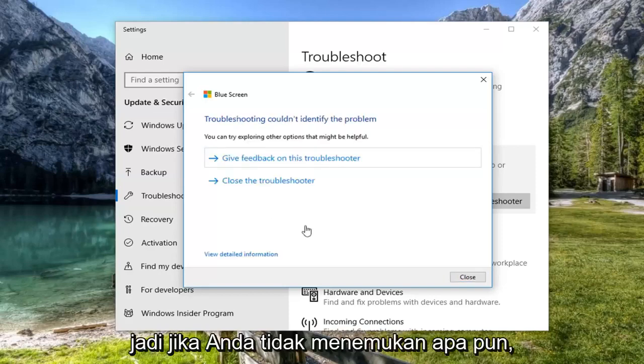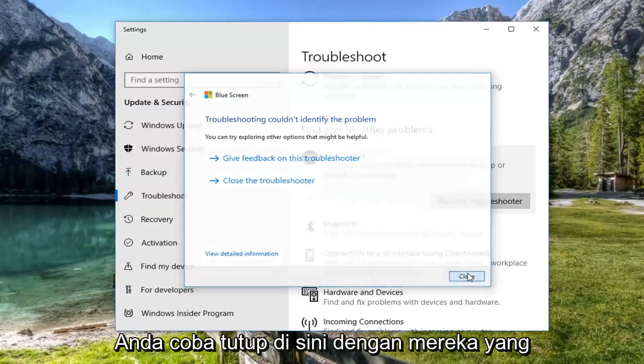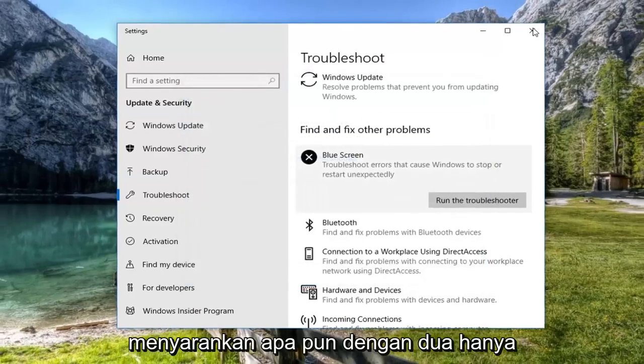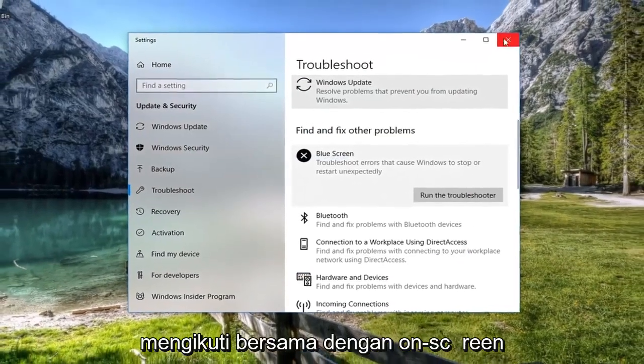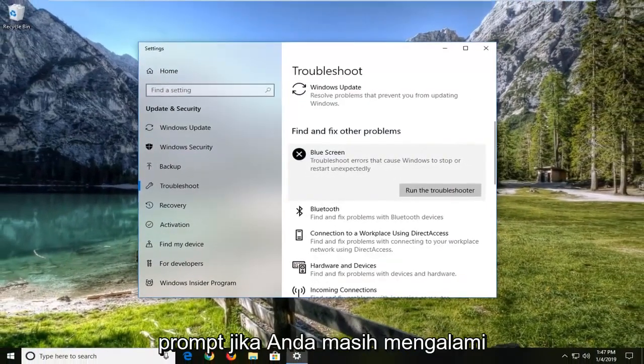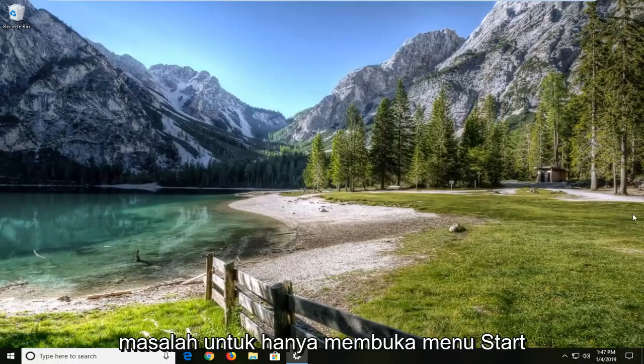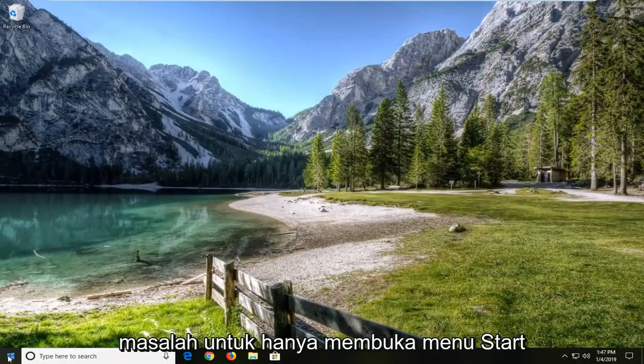So if it doesn't find anything, just try to close it out. If it does suggest anything, I would suggest following along with the on-screen prompts. If you're still experiencing a problem, I would suggest opening up the start menu.